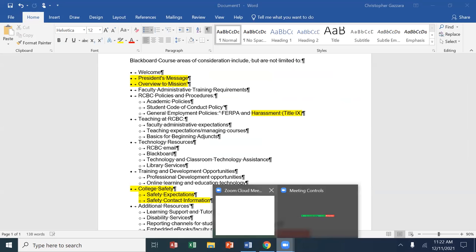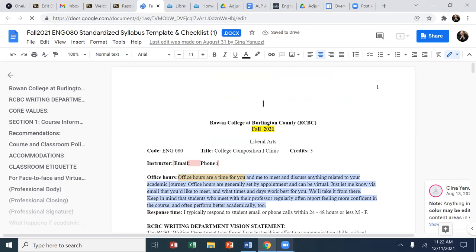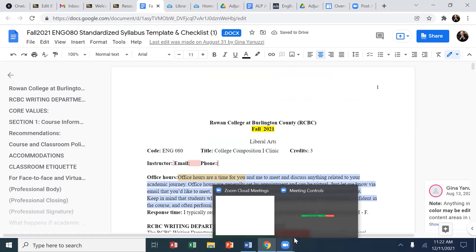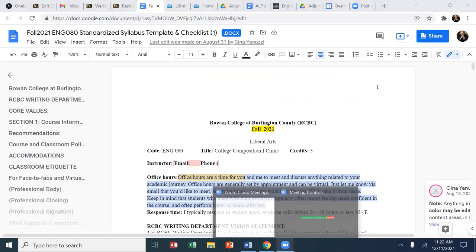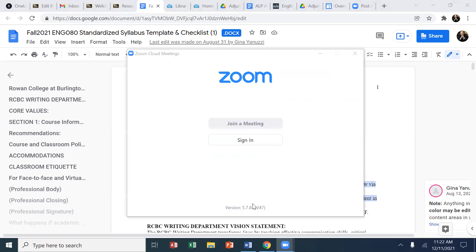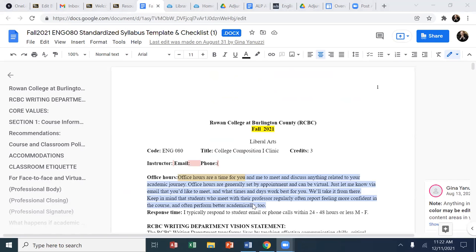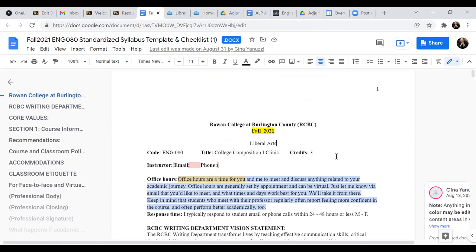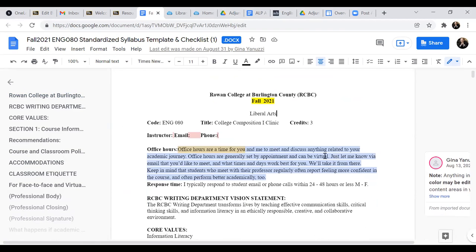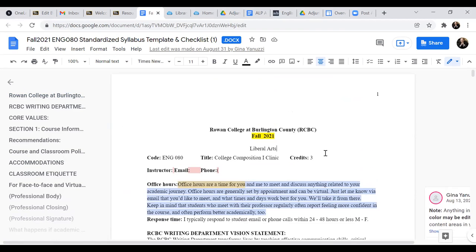Again, I just want to share my screen to make sure that you are seeing what I am seeing. Here we go. Okay. There it is. Okay. So,